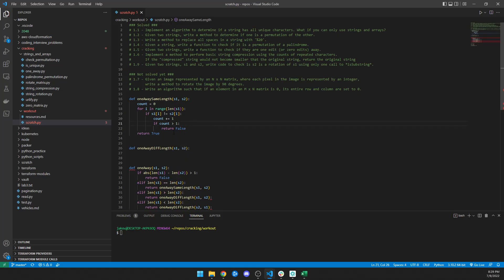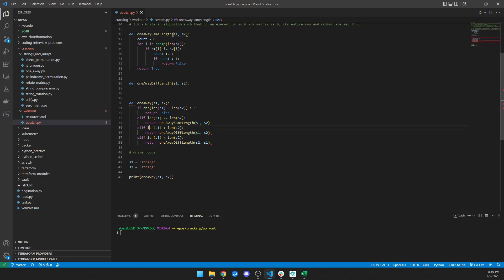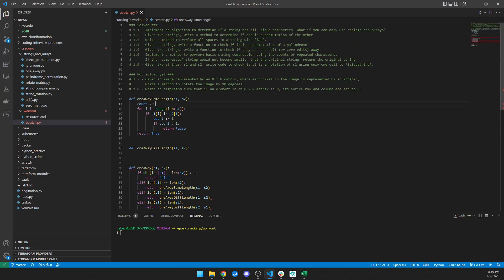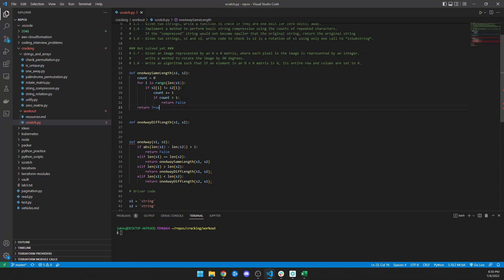So to summarize: instantiate a counter at zero, for every index in the first word, if the letters at that index match, great; if not, increment the counter. If the counter exceeds one, they're not within one edit. If it makes it all the way through without exceeding one, it is within one edit away. That handles the same-length case.